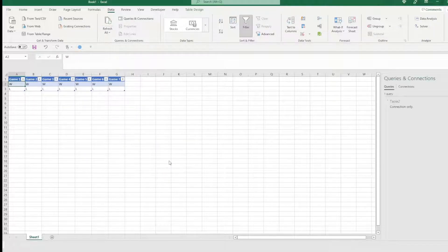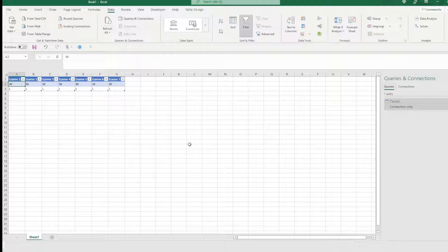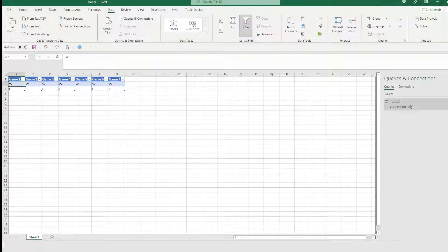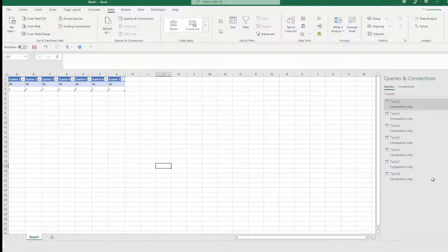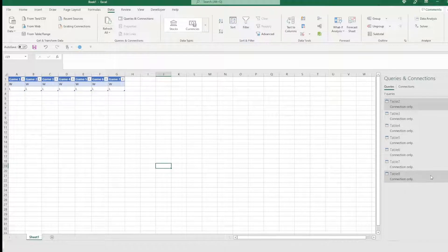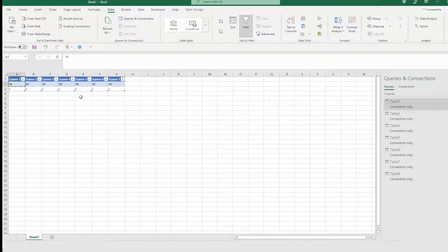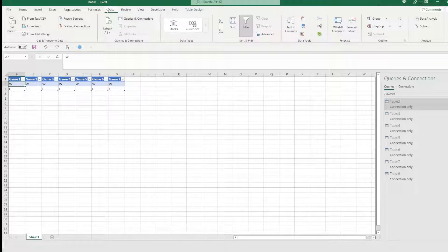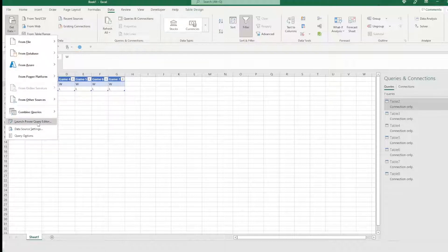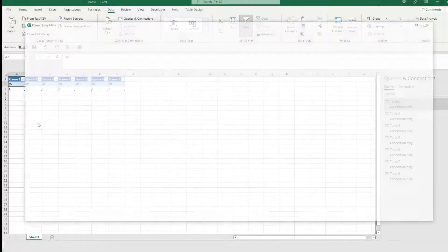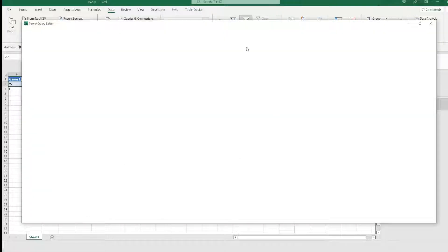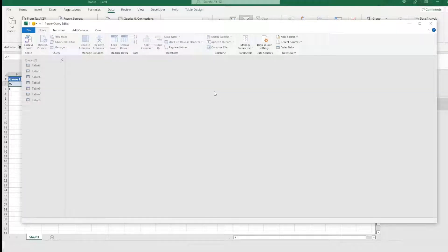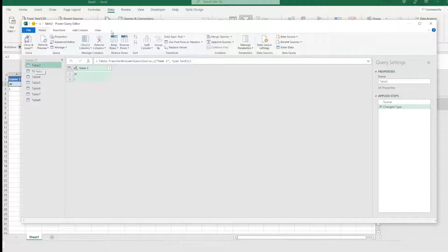This does take up a decent amount of RAM. So just be wary of that, that it can run slower the more often you're running it. So now that it is loaded up and we see this in here, I'm going to come over here to close and load. And when you click that drop down, you're going to choose close and load to. And then you're going to choose only create connection, click okay.